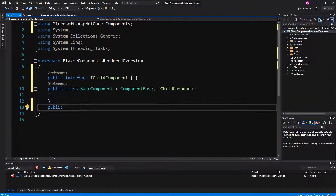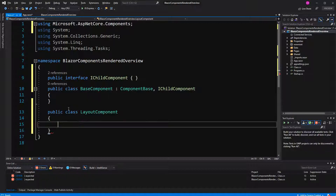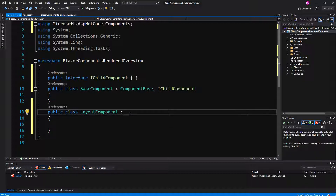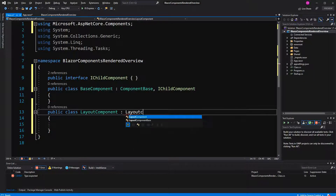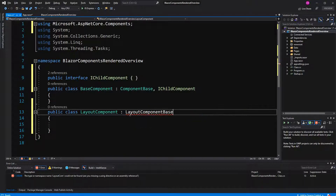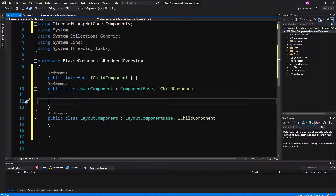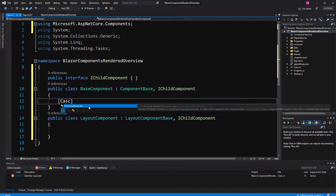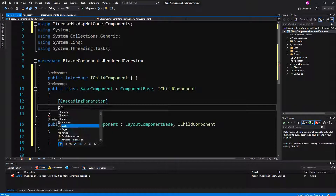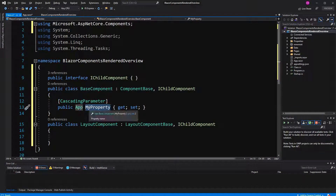But we don't only have components that we want to track renders for — we also have layouts. So here I'm going to create a new class called LayoutComponent. This class will extend LayoutComponentBase but will also implement IChildComponent. The logic that these two classes will have will be the exact same — they expect to get an app component as a cascading parameter.